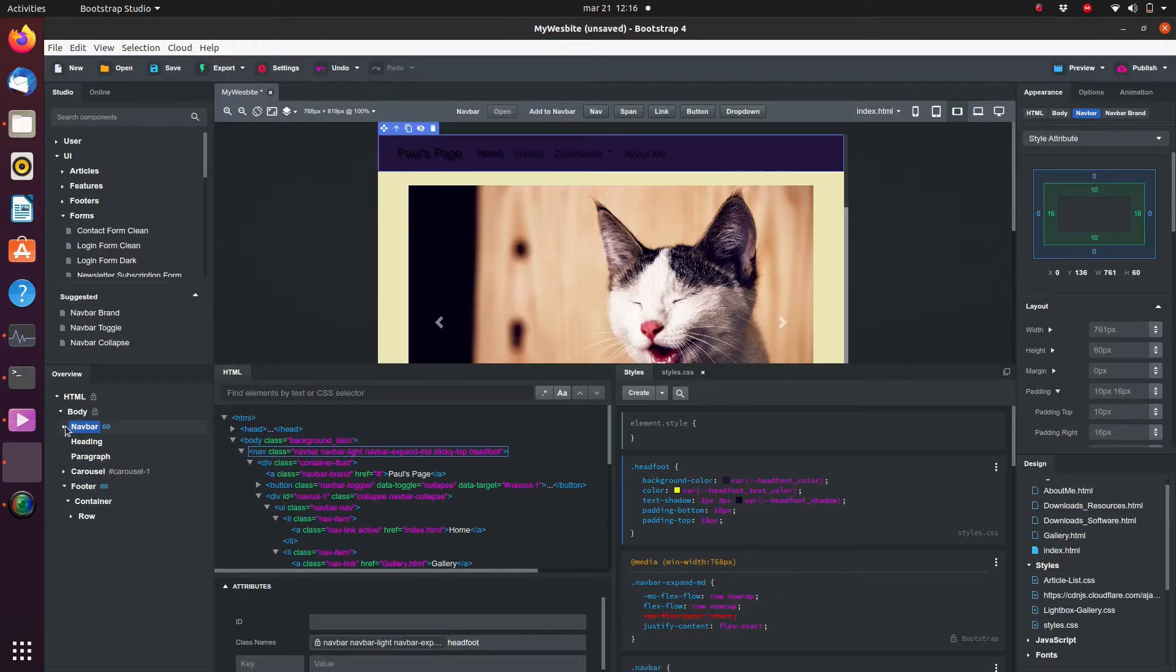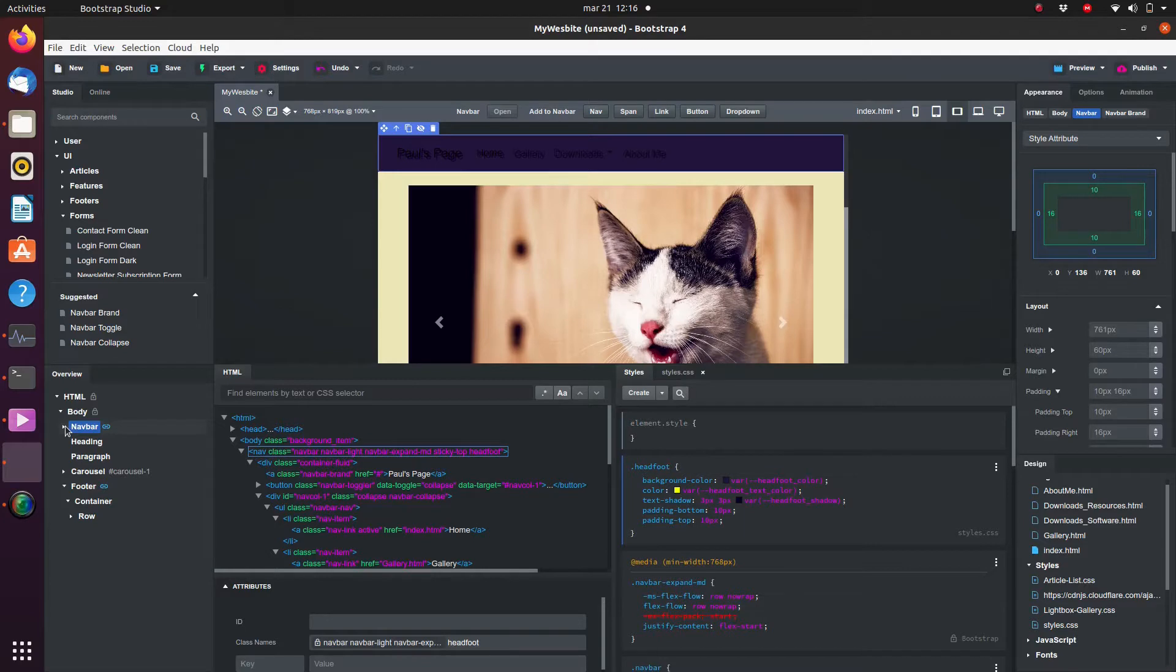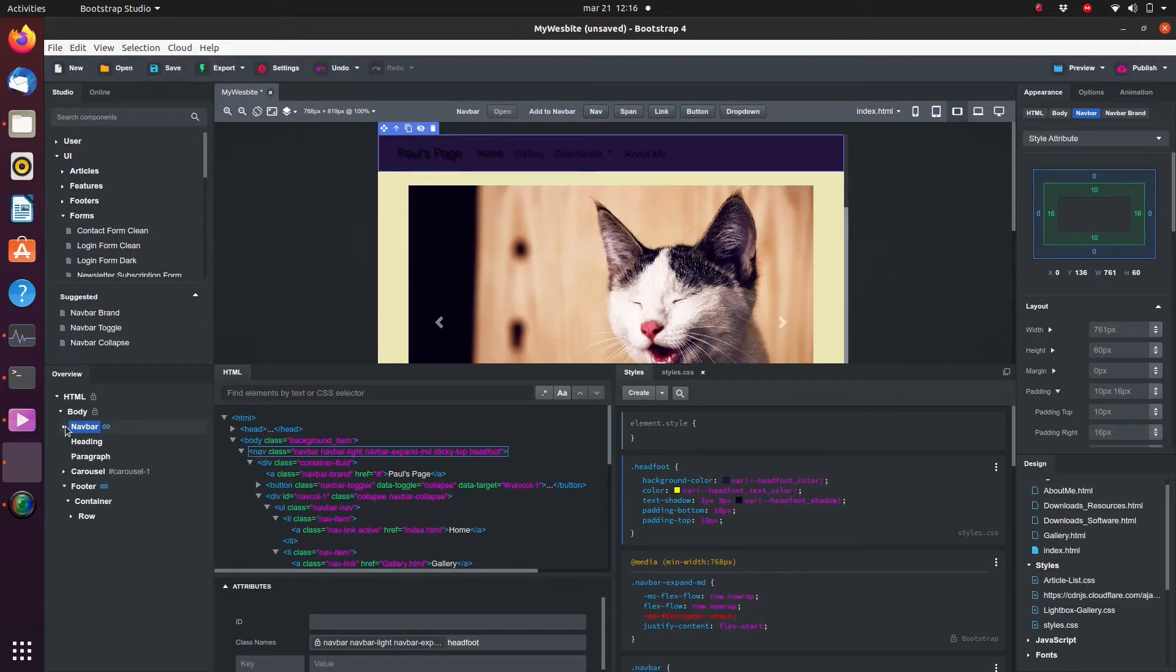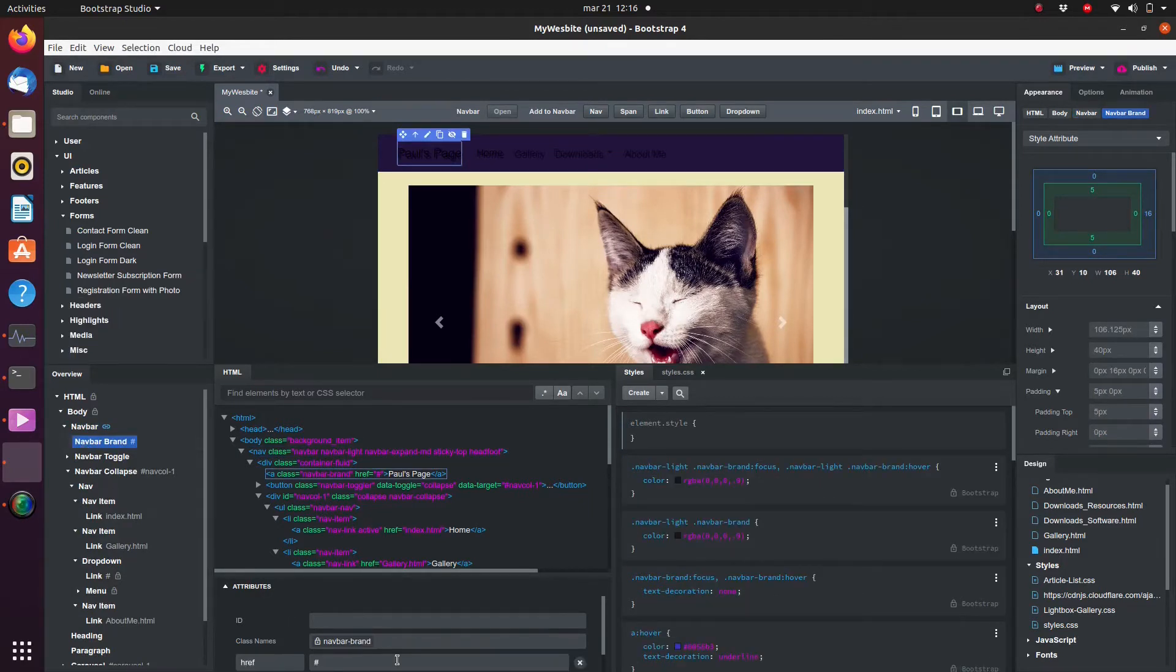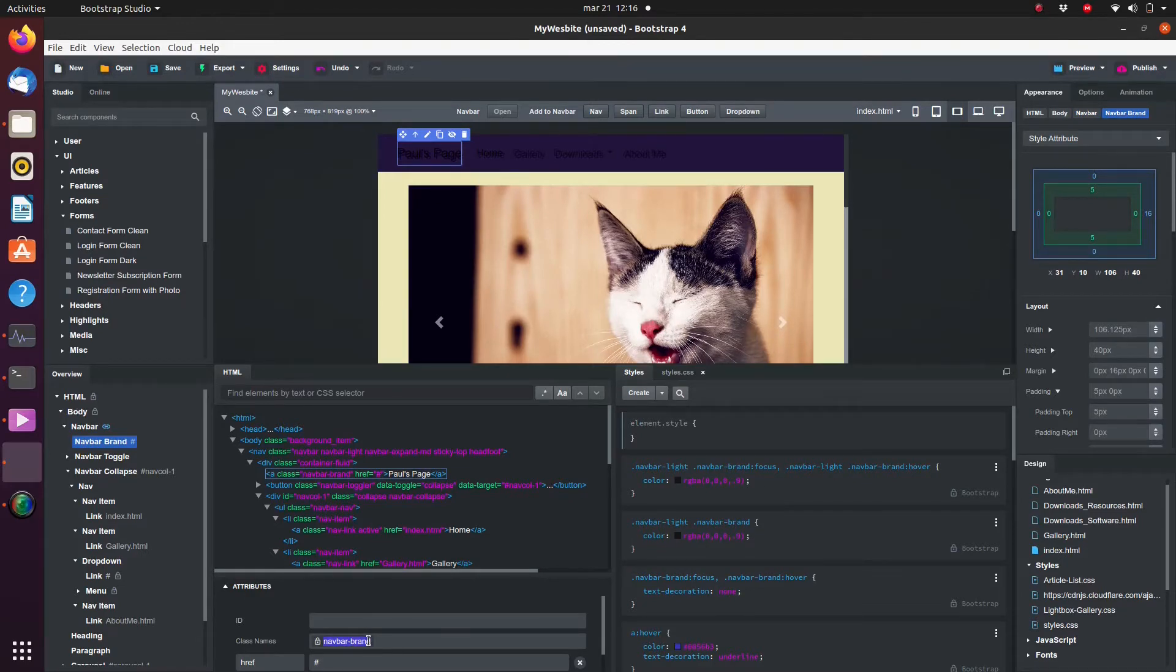To override a CSS block we first need to determine which CSS block to override. So let's start by overriding the navbar brand which determines the formatting of this element. Select it and pull up the HTML inspector and pull up the attributes tab.